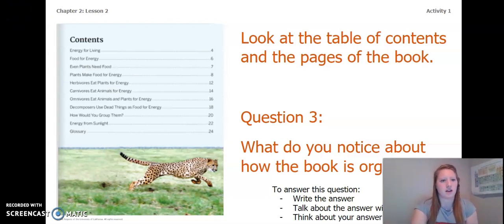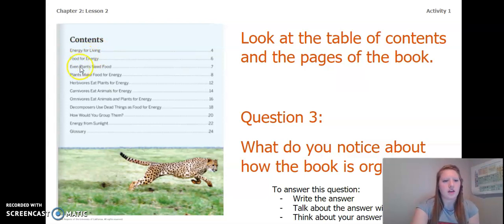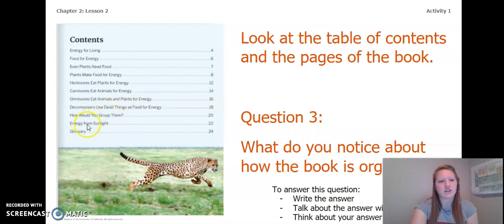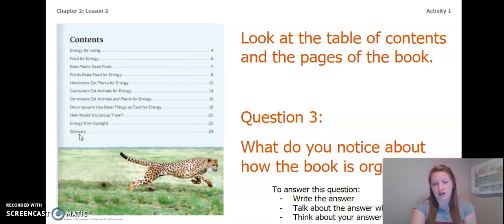Now that you've had a moment to answer the question, let's look a little bit closer at the table of contents. We start with energy for living, then food for energy, even plants need food, plants make food for energy, herbivores eat plants for energy, carnivores eat animals for energy, omnivores eat animals and plants for energy, decomposers use dead things as food for energy, how would you group them, energy from sunlight, and finally the glossary. If you need to, pause the video and update your question three.